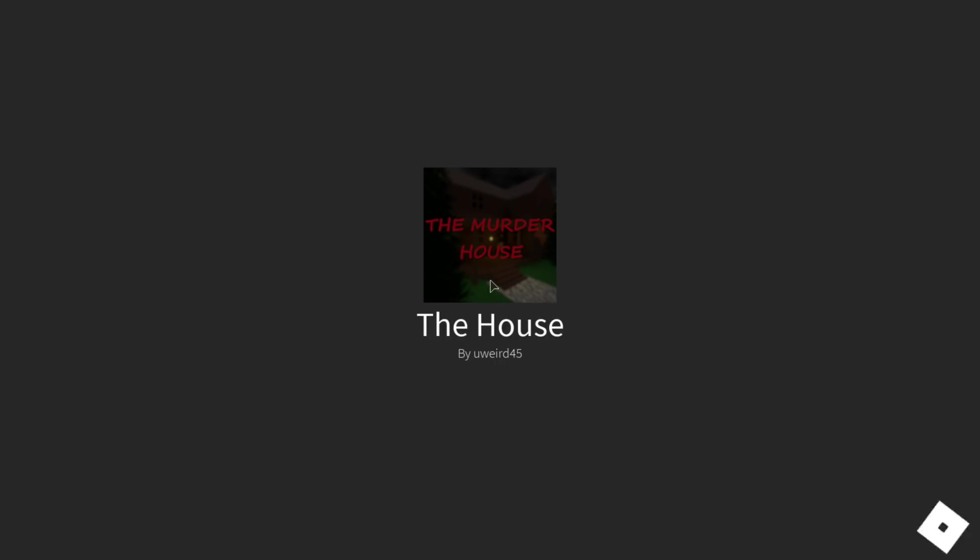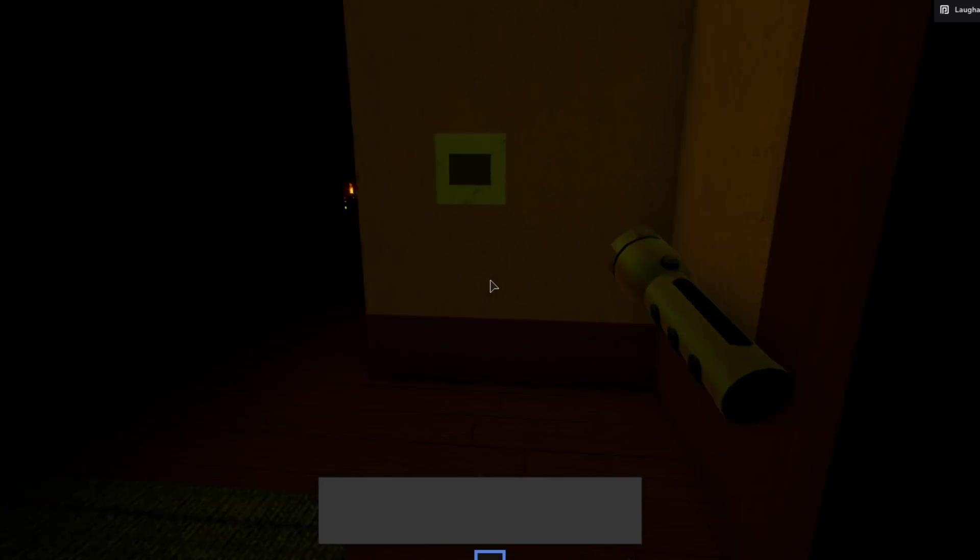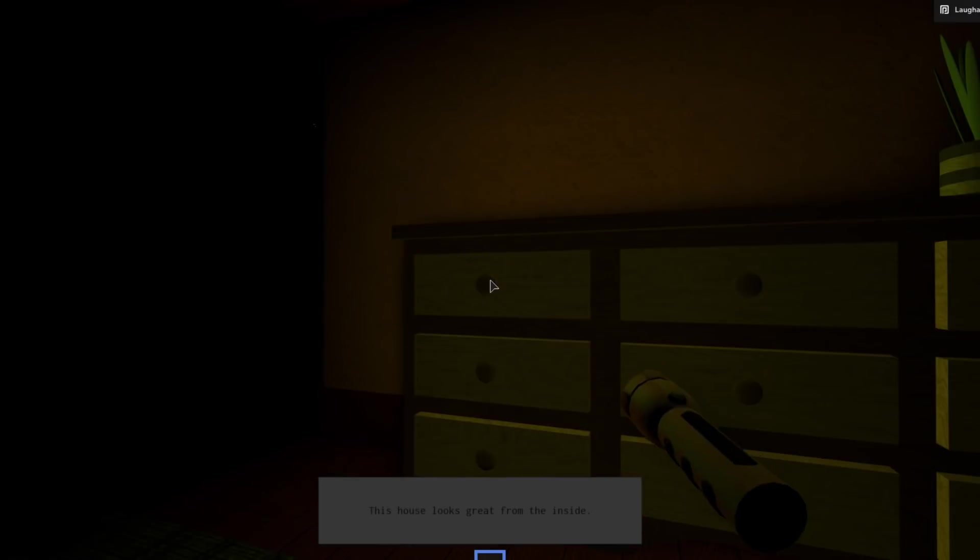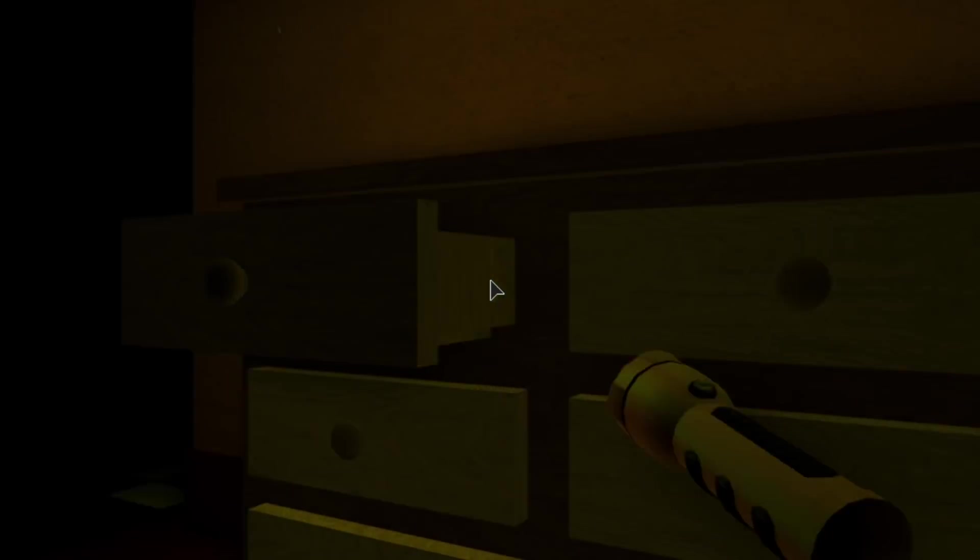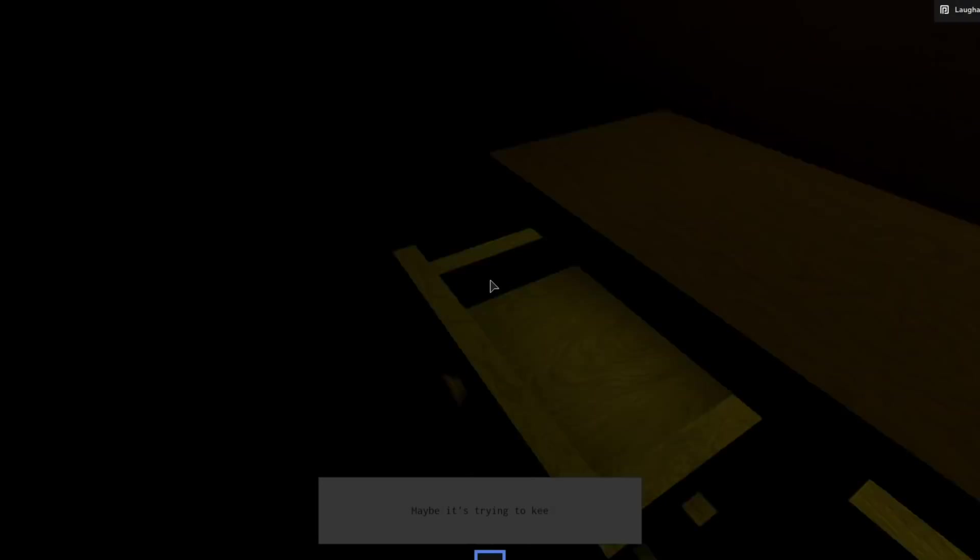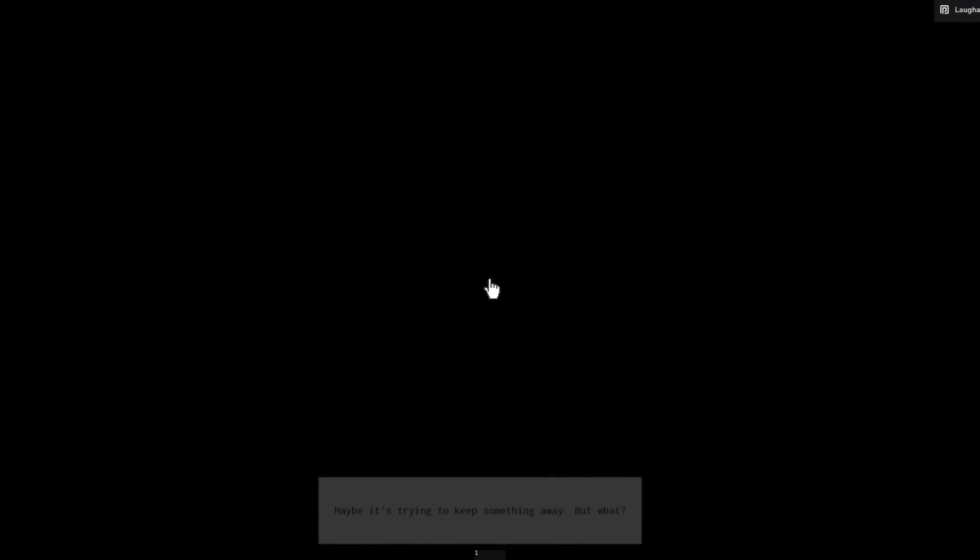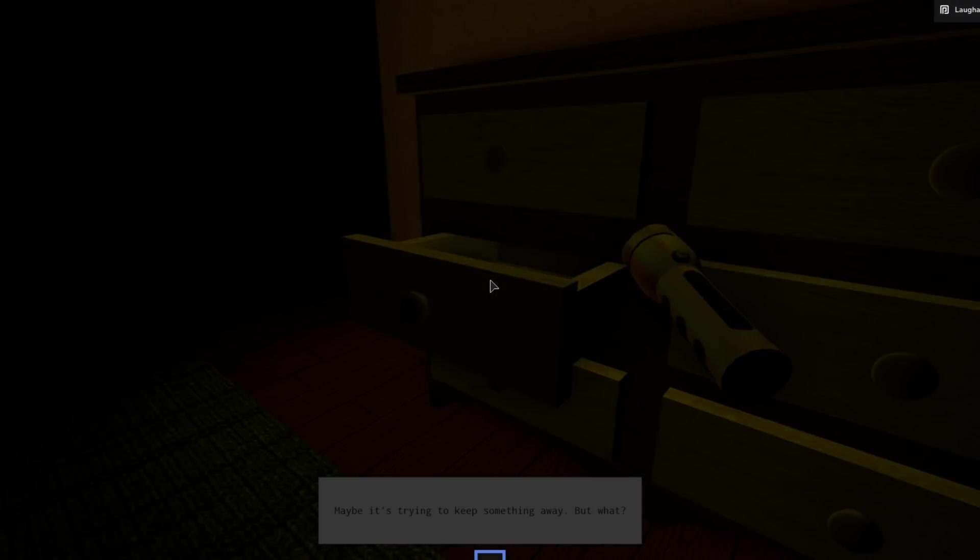I just want to have a boogaloo inside of the murder house. Is that too much to ask for? Because I feel like it is. Is the- I opened it! I opened it! It works! The game works!